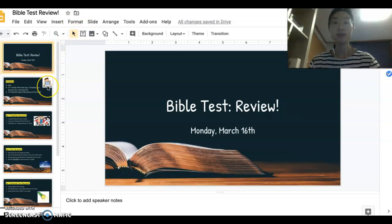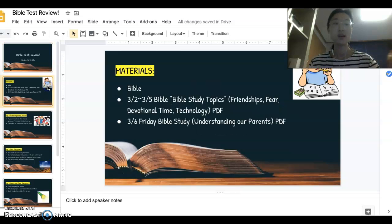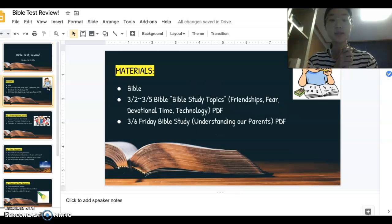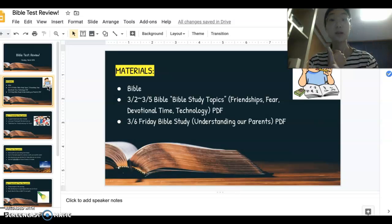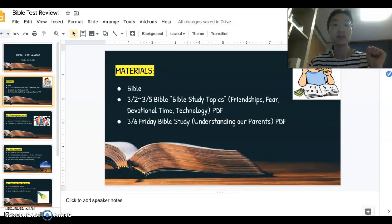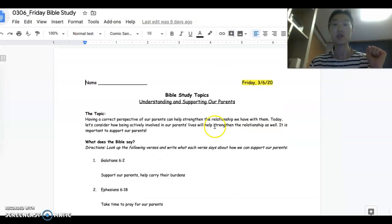I put together a short PPT of the key points that we're going to be reviewing. For the test, the materials you will need are your Bible — the test will ask you questions from the Bible — and the Bible study topics that I just showed you here.